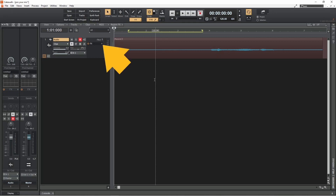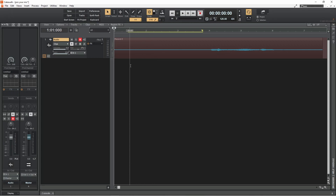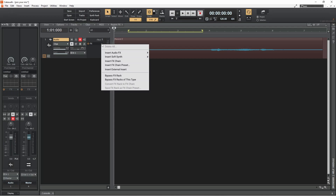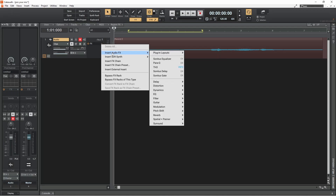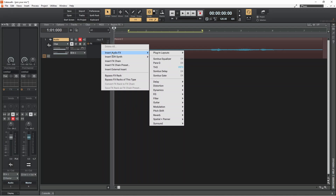Next, click on the plus icon in the FX section of the vocal track. Move the mouse cursor over Insert Audio Effects, then move the mouse cursor over EQ, and click on Para Queue.